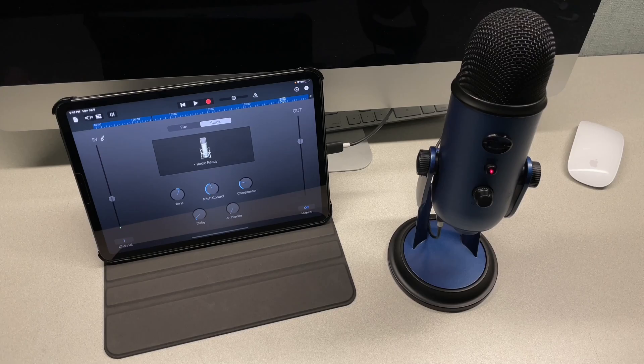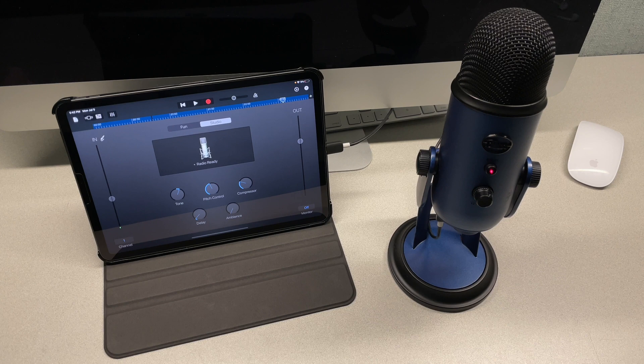Alright guys, this is how you can record really good quality audio files on your iPad using a USB microphone. I hope this video was helpful and if so please give it a like. Thanks for watching. Have a nice day.